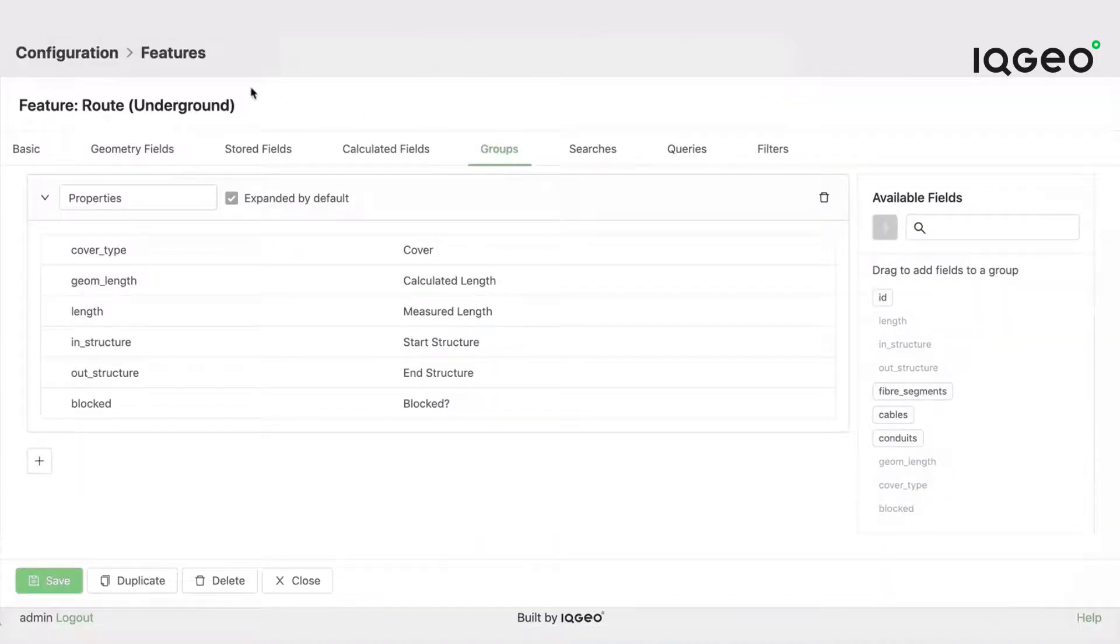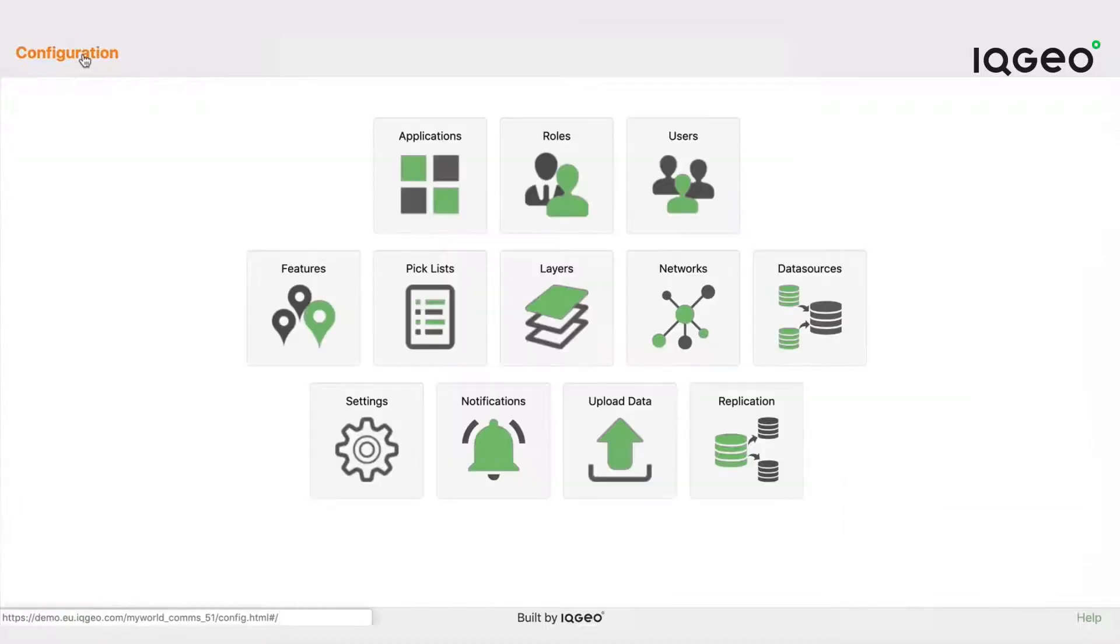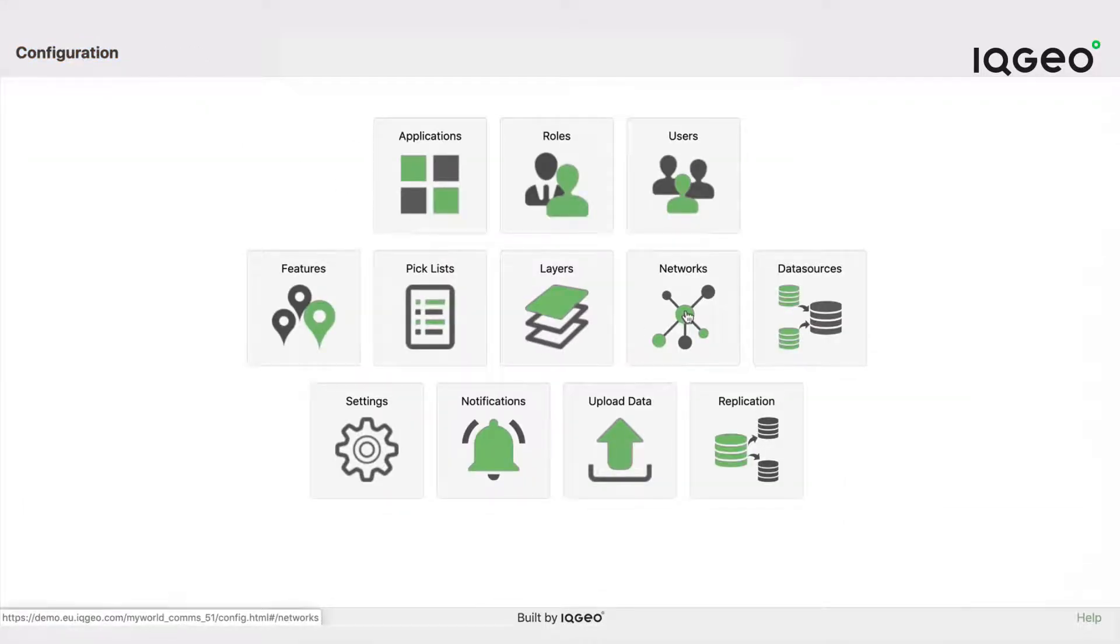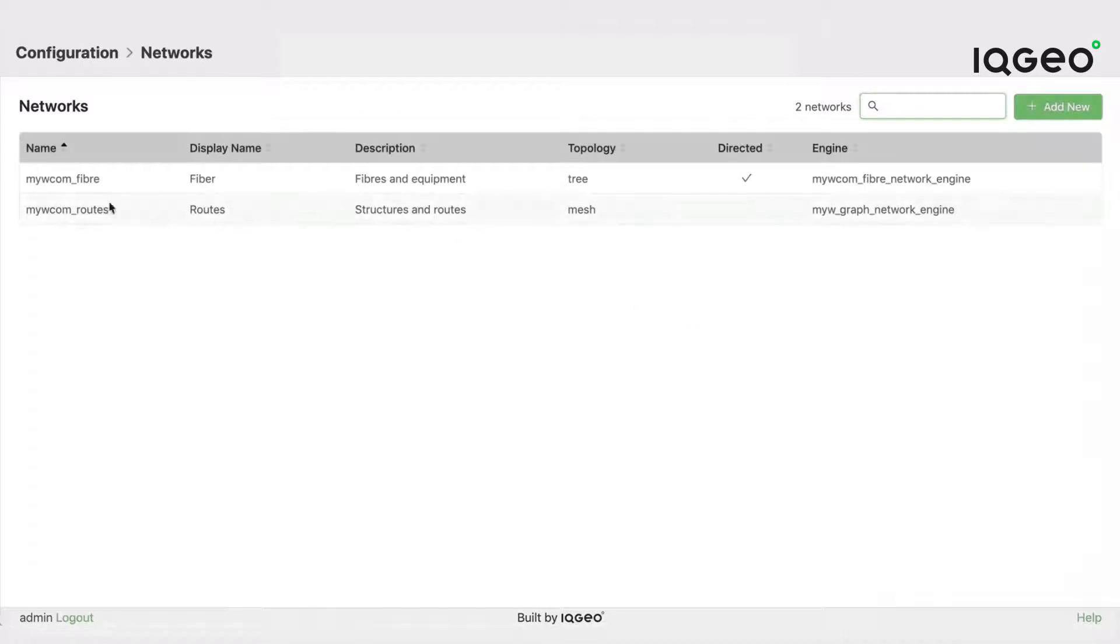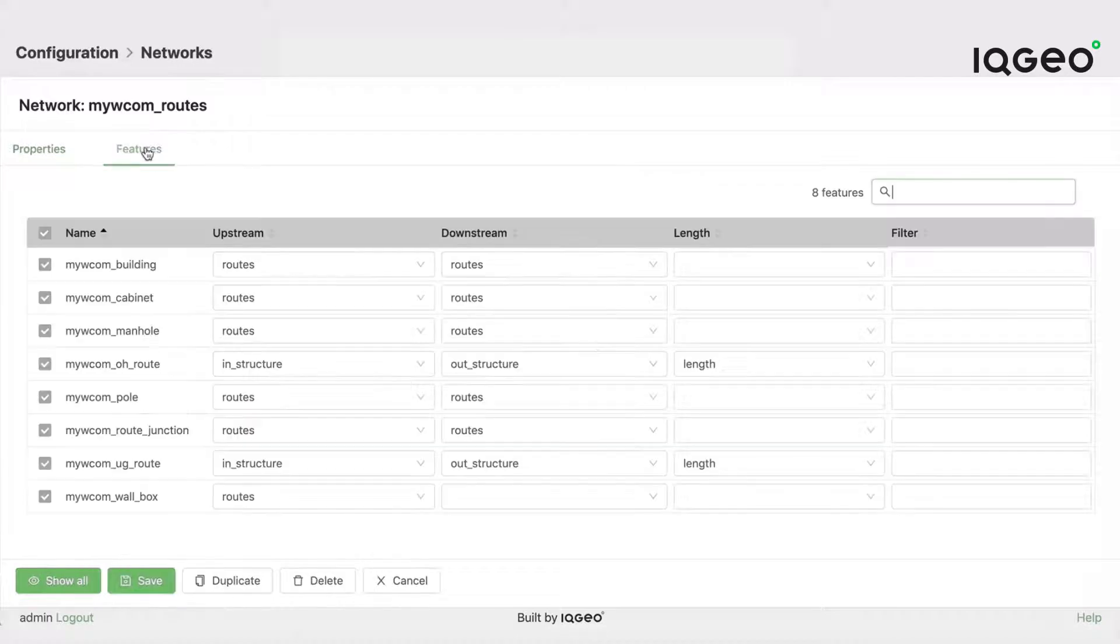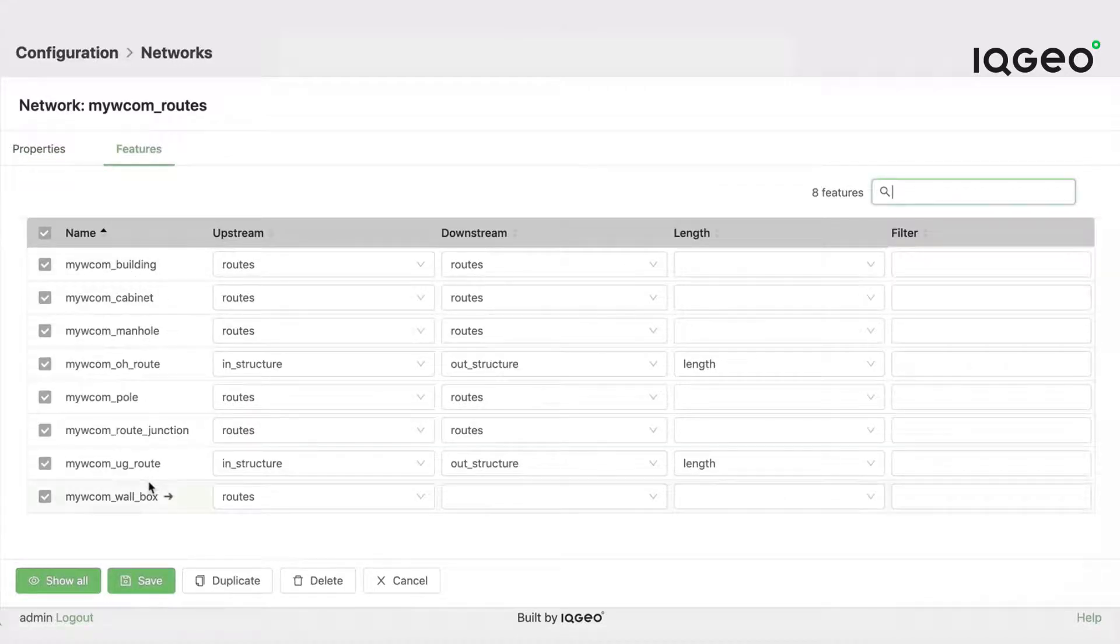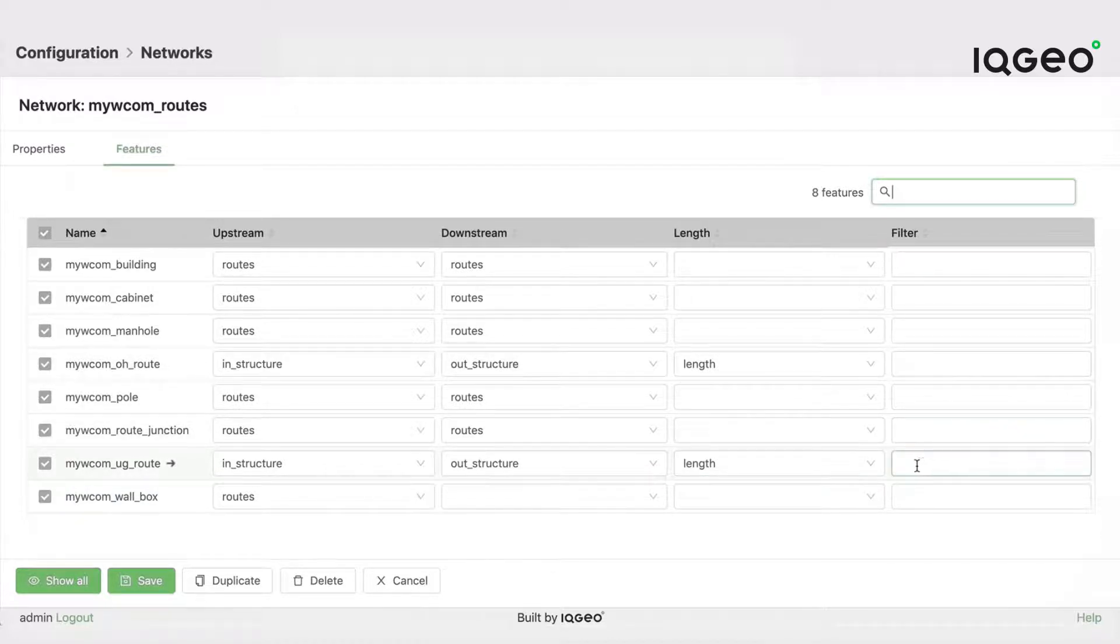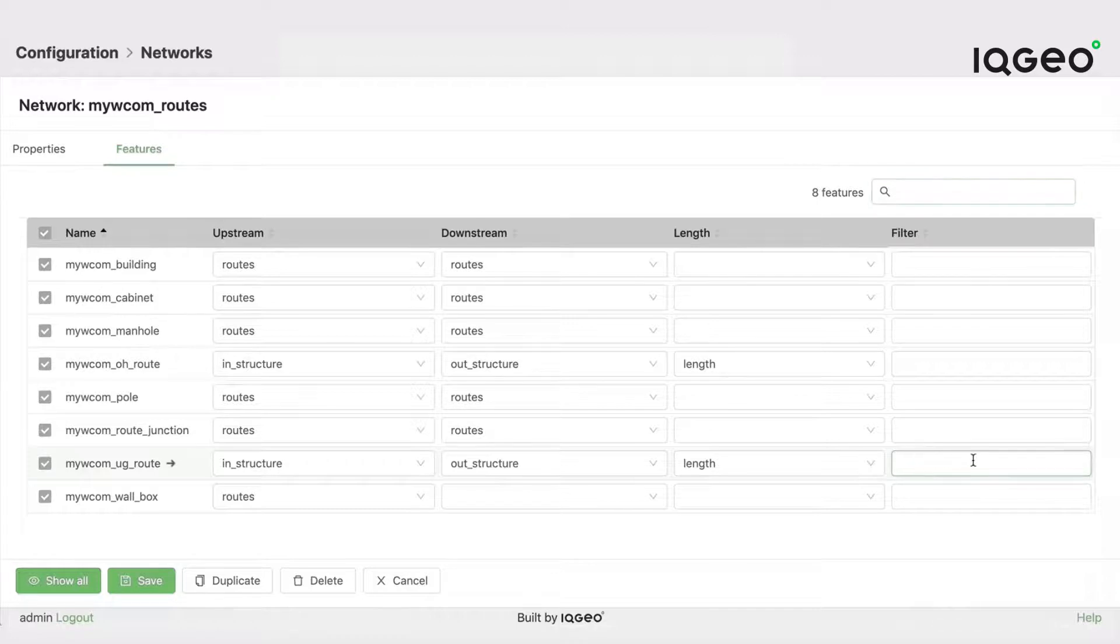So now what I need to do - I've changed my underground route feature so we can indicate that it's blocked. Now we just need to go to our network definition and here we've got a network called routes. Over here we list all the features that participate in that route and then you can say when we're tracing you have a filter, so on the underground route we can put a filter in here.